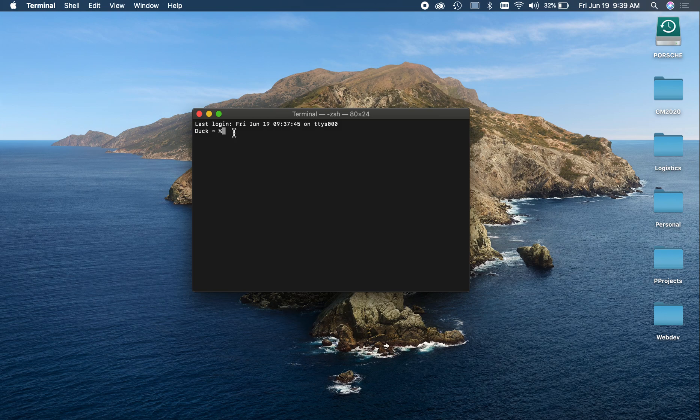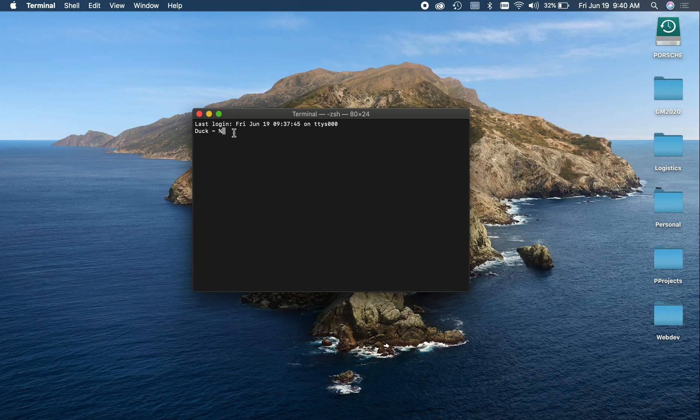I'm running macOS Catalina with a .zsh shell, but the process is pretty similar if you're running a bash shell. I'm not entirely sure about Windows, but at least for Macs.